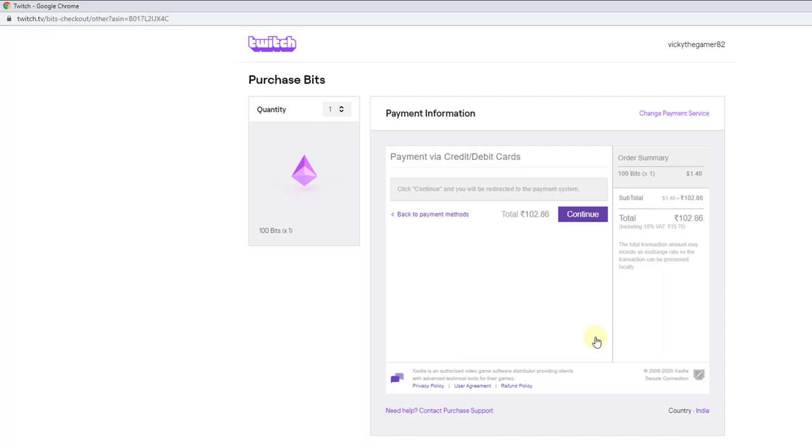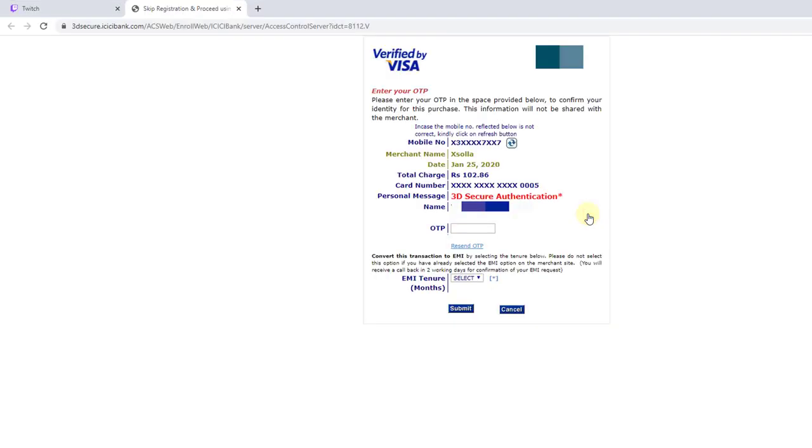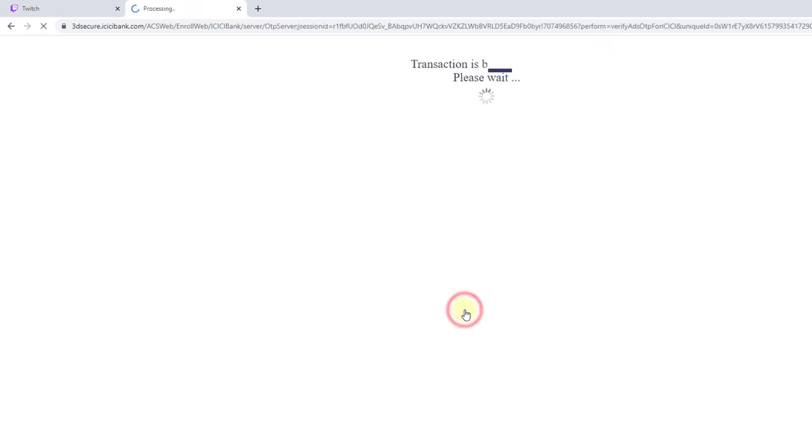It's asking me to continue. I need to enter the verification code from my bank. It's 415163. Submit.